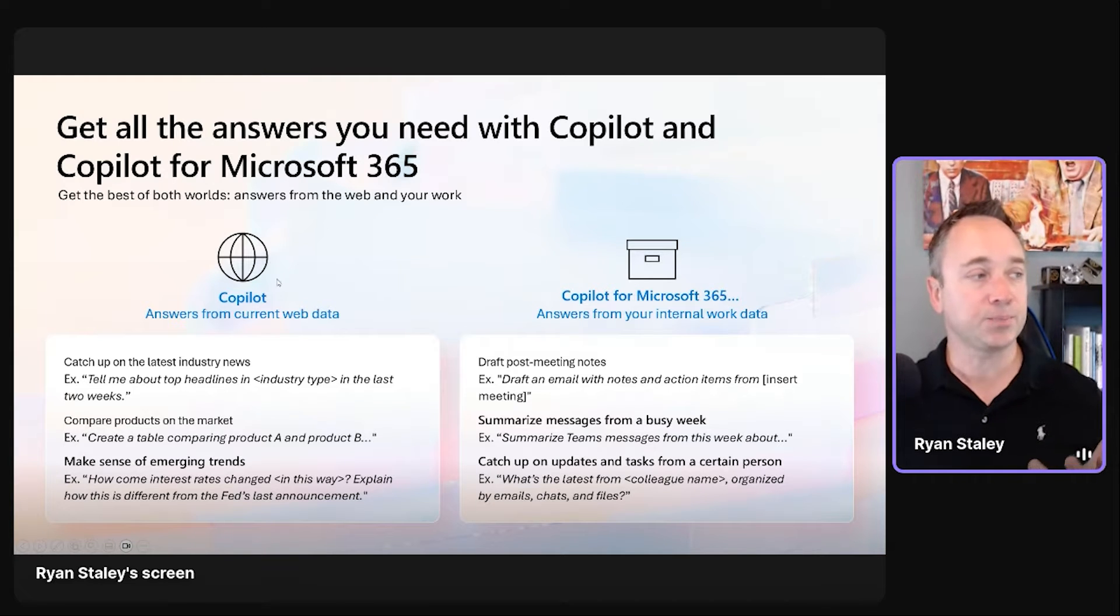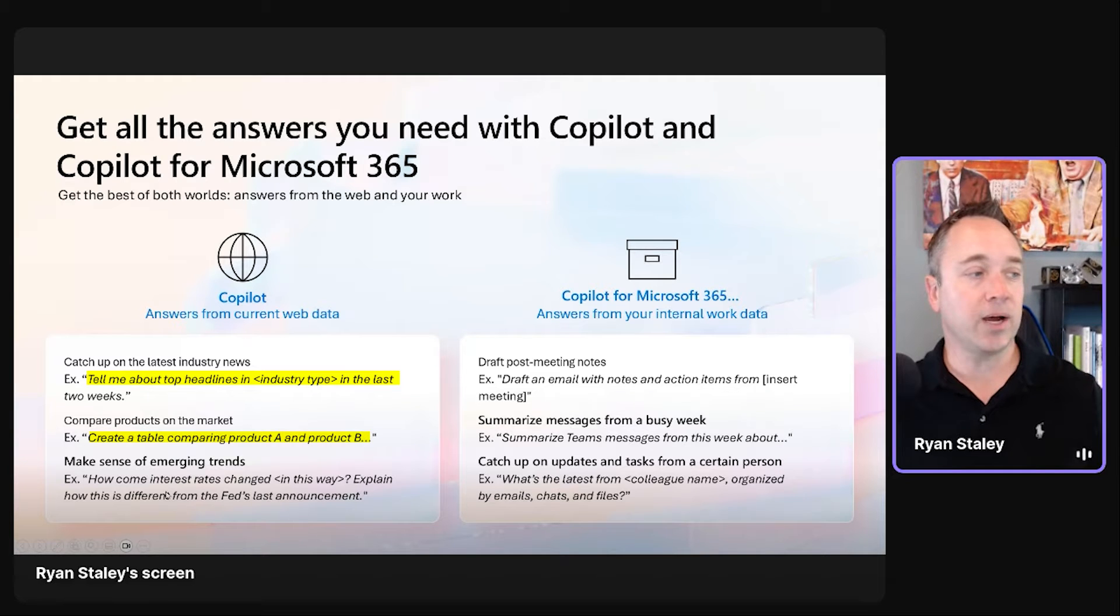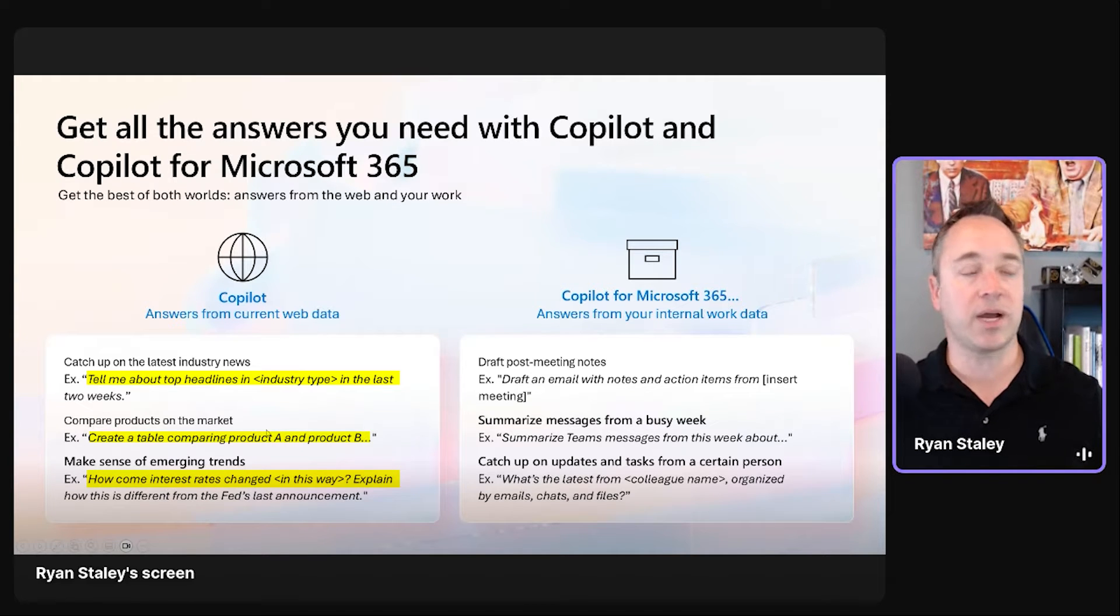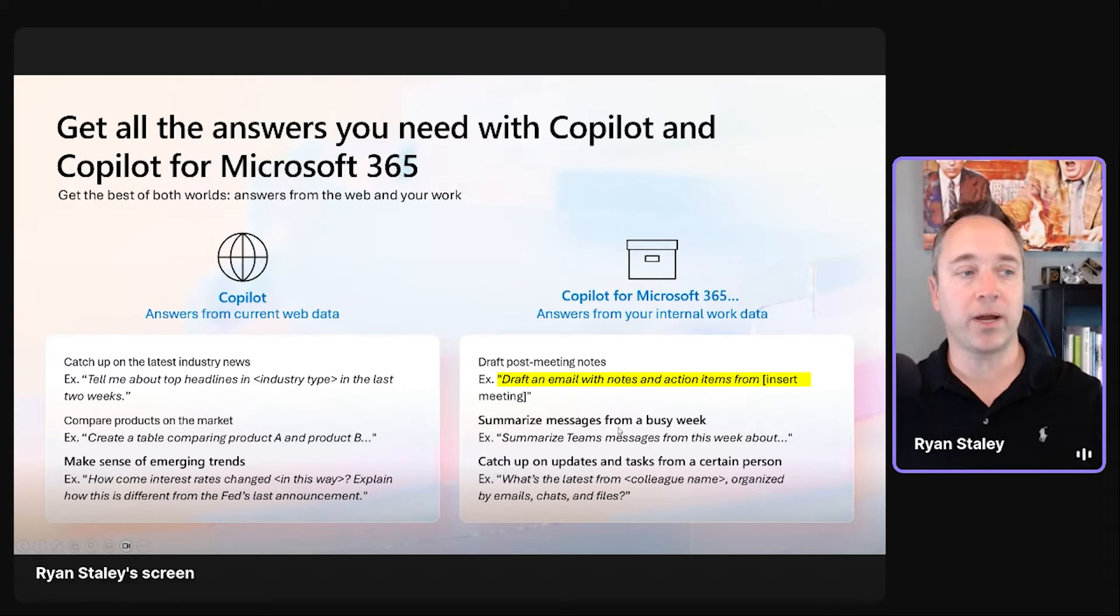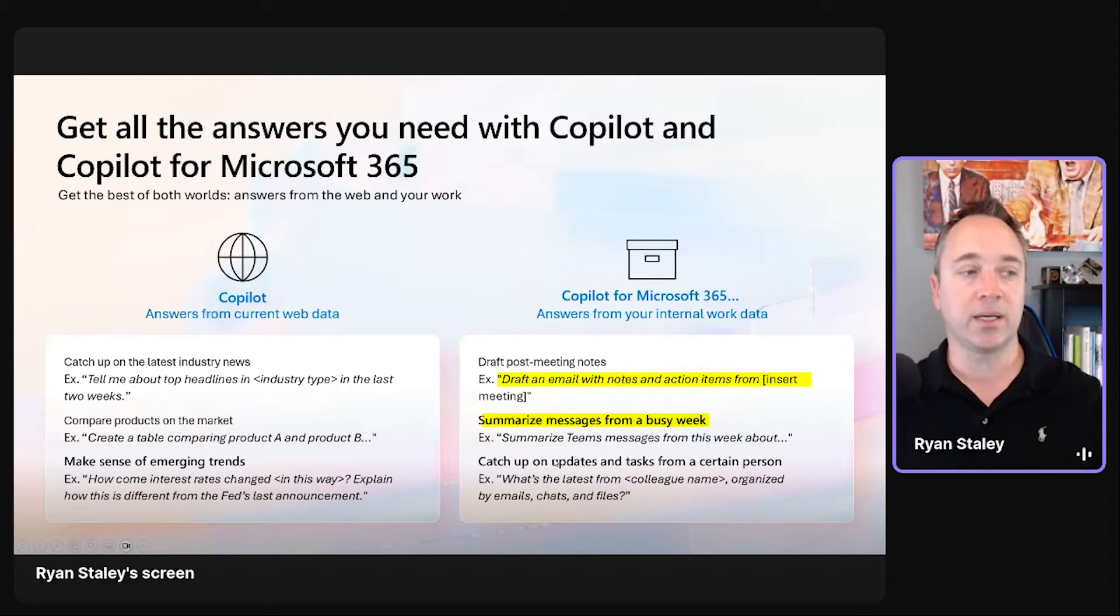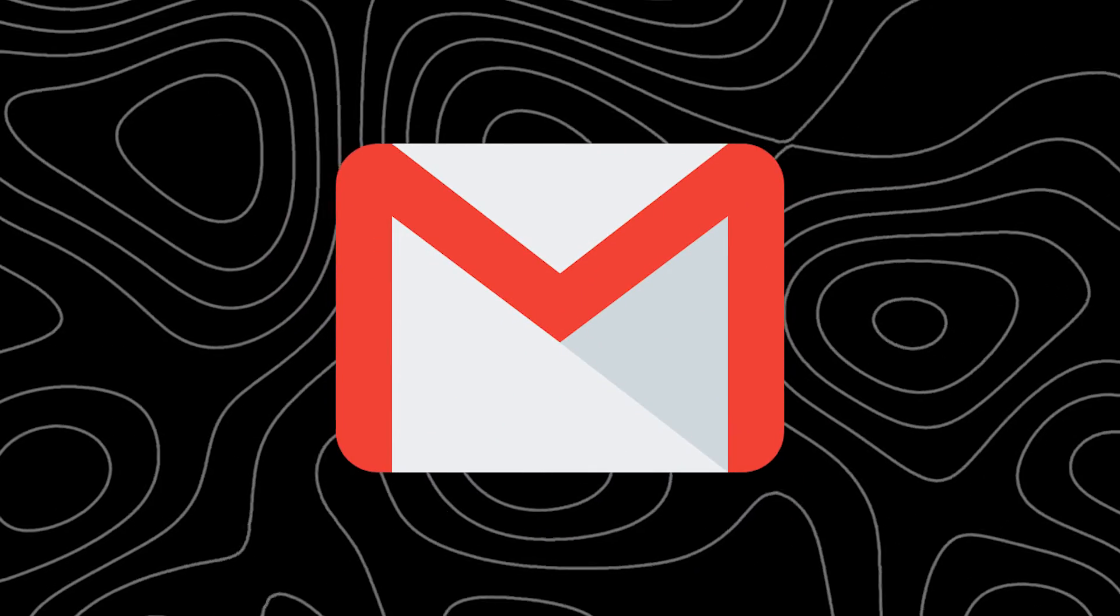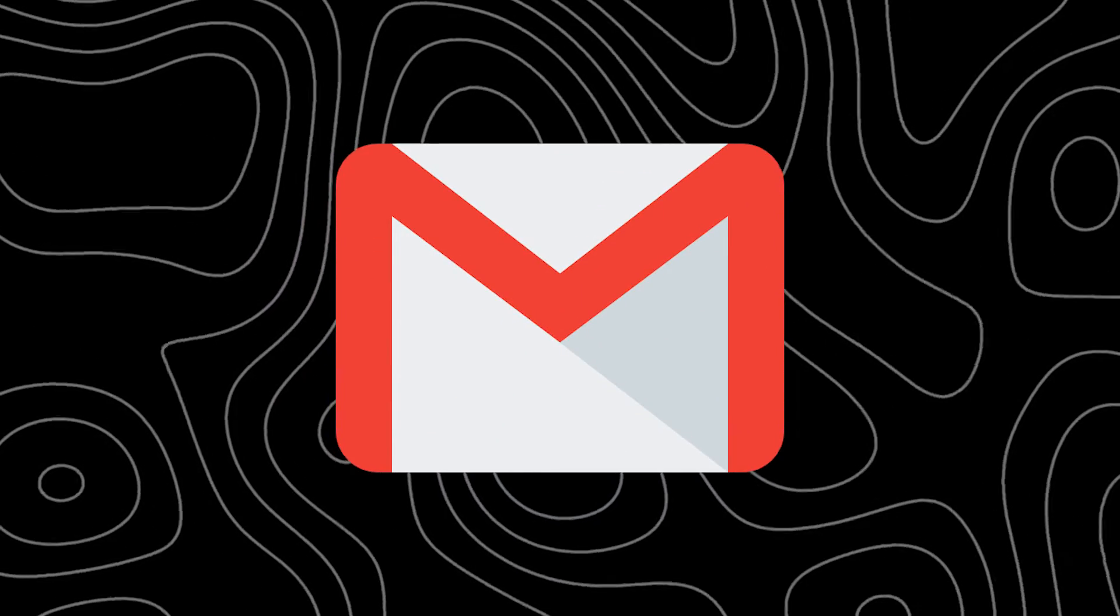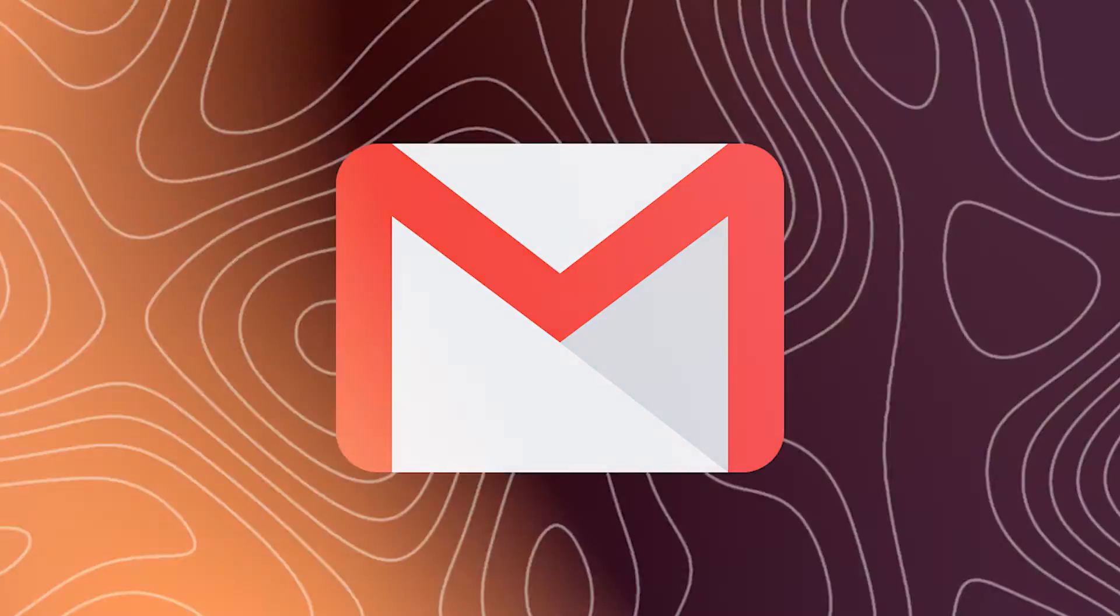And here's another good summary of it too. As you can see, telling about top headlines by an industry type, create a table compared to A and B, you know, how come interest rates have changed, you know? So those are obviously the Web data, and at the same time, draft an email with notes, summarize messages from a busy week, catch up on updates and tasks. So once again, this could be integrated into email as well, and I'll show you some different examples.